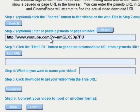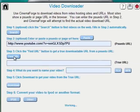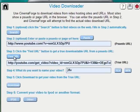That's the URL of the video on the page that the video is on on YouTube. So I have to click the Find URL button and CinemaForge will go find the true URL.